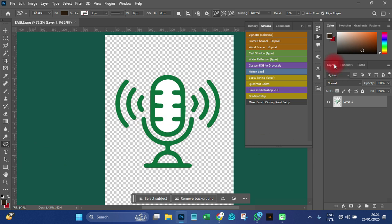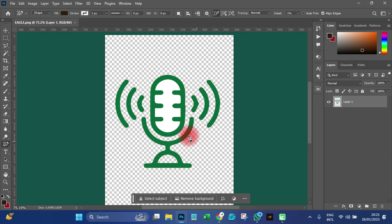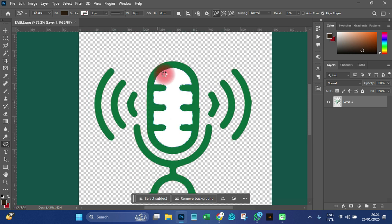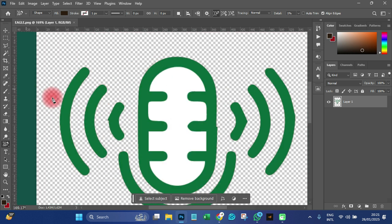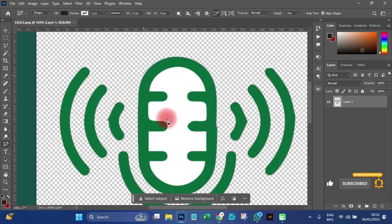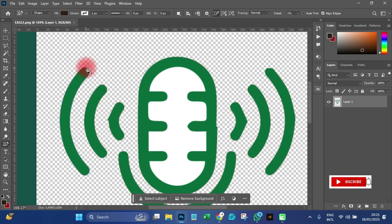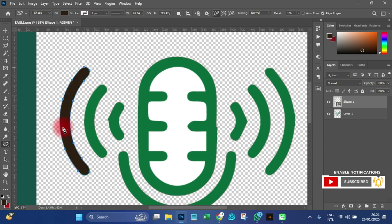When you have your image open, pick up the Content Aware Tracing Tool. To trace the image, it's very simple — you just need to click on the areas and it will trace them for you.